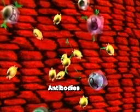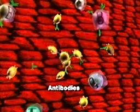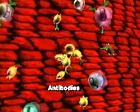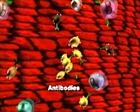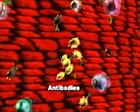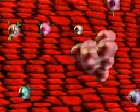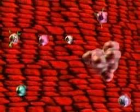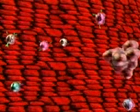Plasma cells produce antibodies that attack a particular flu virus. They destroy some viruses and make others clump together so they can be easily engulfed by macrophages. After the virus is defeated, some antibodies remain in your body. If this strain of flu attacks again, the virus will be overcome before you even know you're infected.